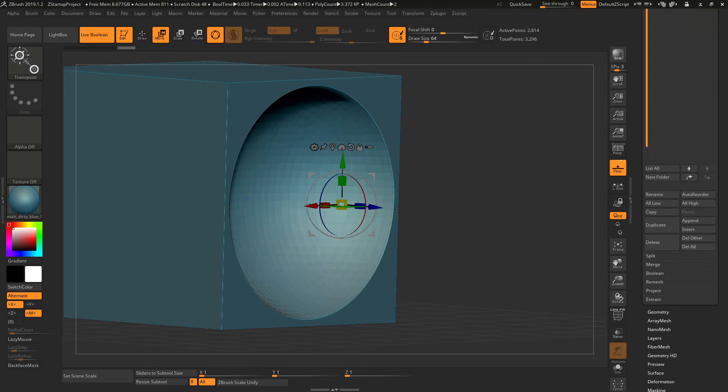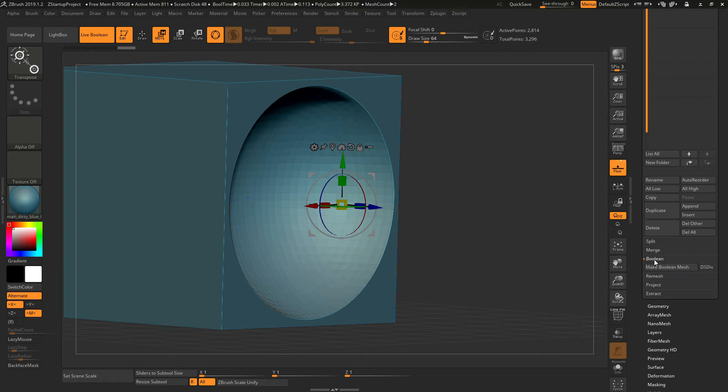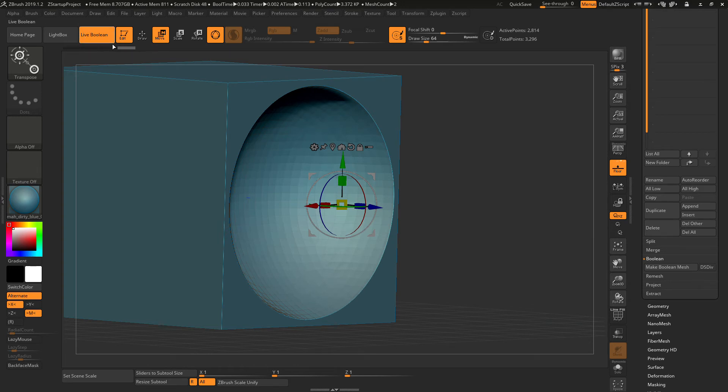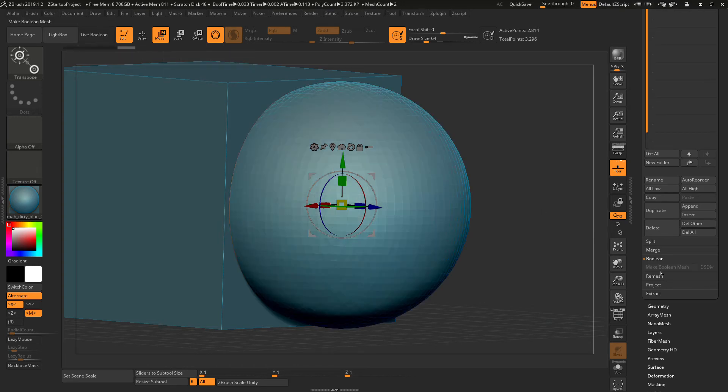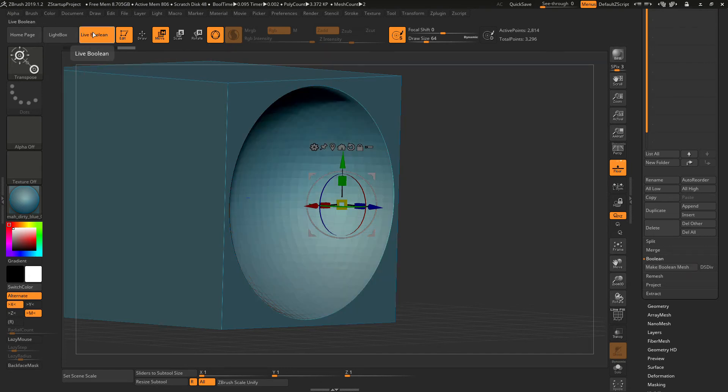So you would go down here and go to boolean and make boolean mesh. You will have to have live boolean on in this orange highlighted tool. If this is not on, you cannot click make boolean mesh. So you have to put this on before you can actually make a mesh.